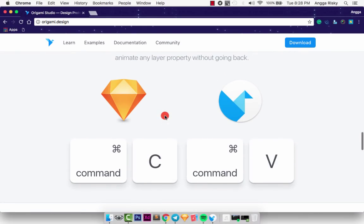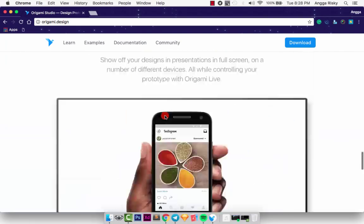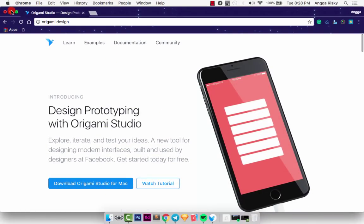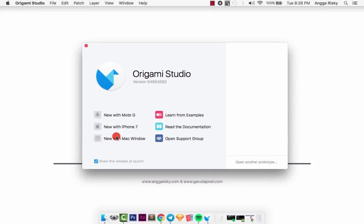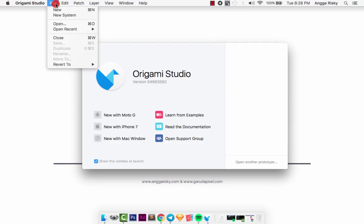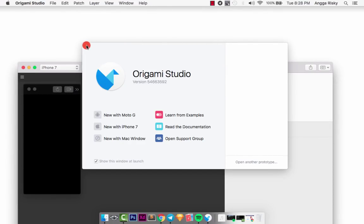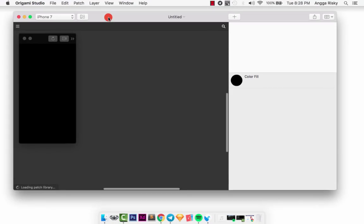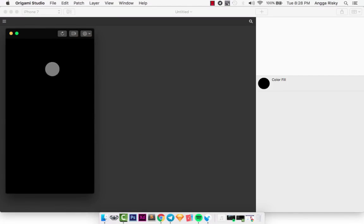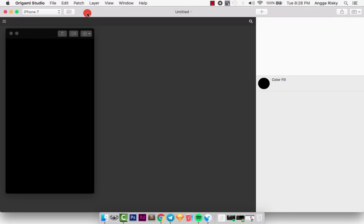Right now I want to show you the basic sample for Origami Studio. Once you download and install it, you'll see three different artboards: one for Mac, one for iPhone 7, and one for Moto G. You can also create a new artboard. Currently I'm working with the iPhone 7 artboard, and you can zoom in and out.